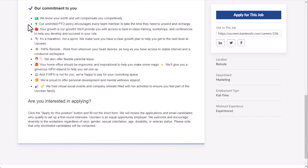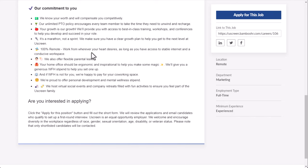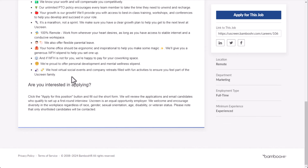Now, the commitment to you, which is benefits essentially, they know your worth and will compensate you competitively. Unlimited paid time off policy encourages every team member to take the time they need to unwind and recharge. Your growth is our growth. We'll provide you with access to best-in-class training workshops and conferences to help you develop and succeed in your role. A marathon, not a sprint. They make sure you have clear growth plans to help you get to the next level at YouScreen. It's 100% remote that you can work wherever your heart desires as long as you have access to stable internet and a conducive workspace. You also offer flexible, they also offer flexible parental leave. Your home office should be ergonomic and inspirational, so they give you a stipend for that. And if you don't want to work from home, you want a co-working space, maybe that makes you more productive, they'll help you pay for that as well. You're proud to offer personal development and mental wellness as a stipend. And then they also have virtual company and social events.